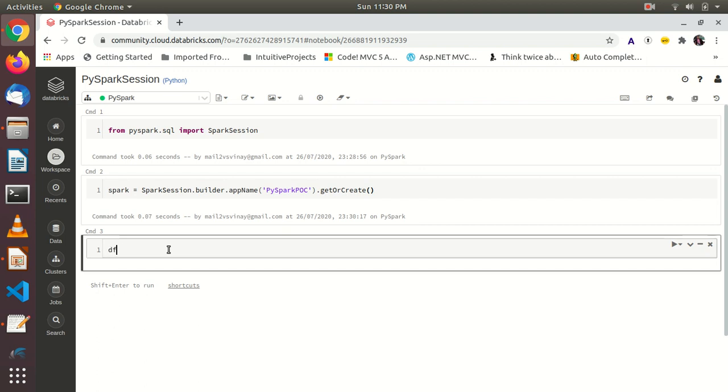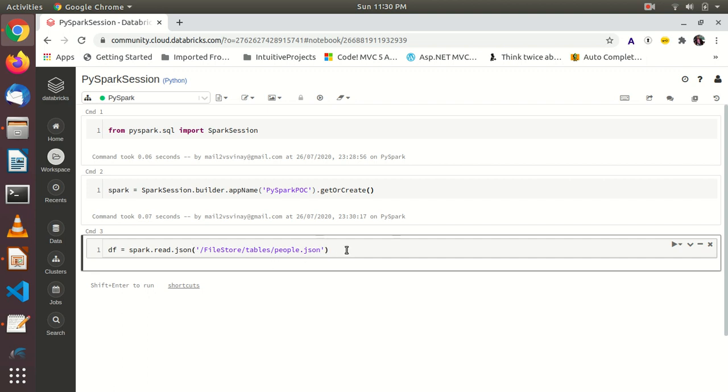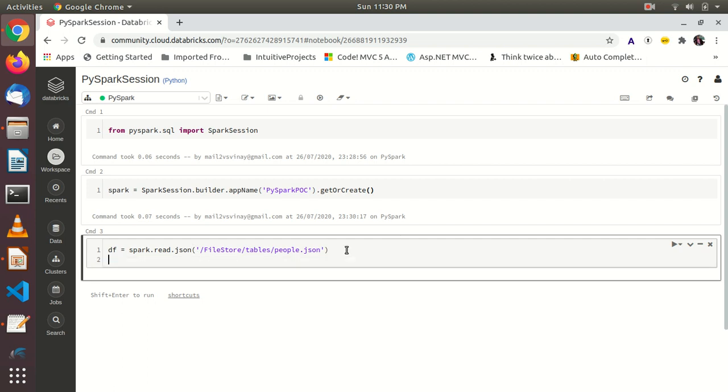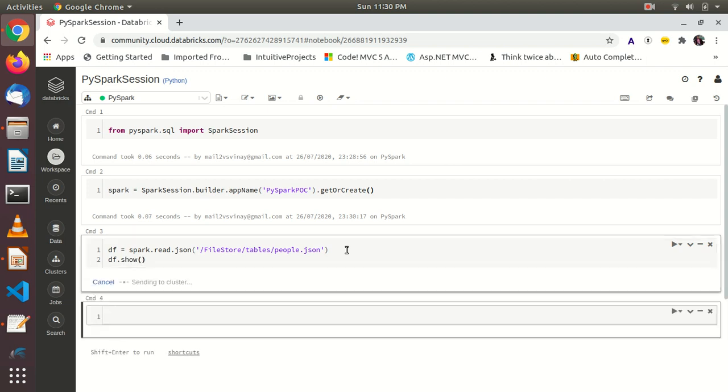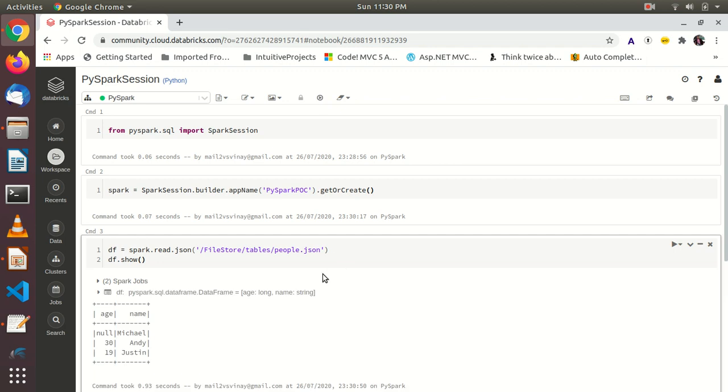Now, let's create a data frame. To create data frame the syntax is spark.read.json then we have to give the actual file path. Path you remember I just copied there, file store tables people.json. Data frame created then show.